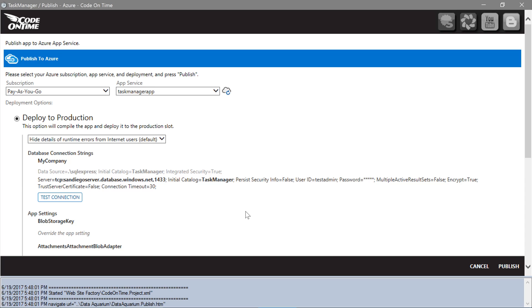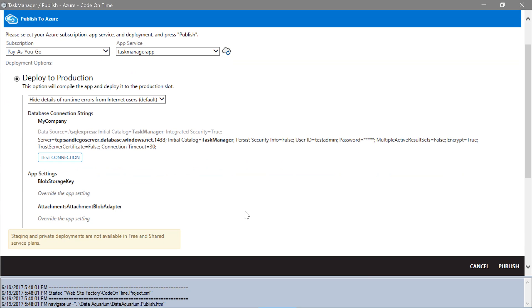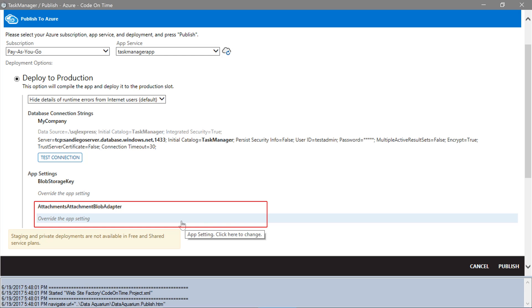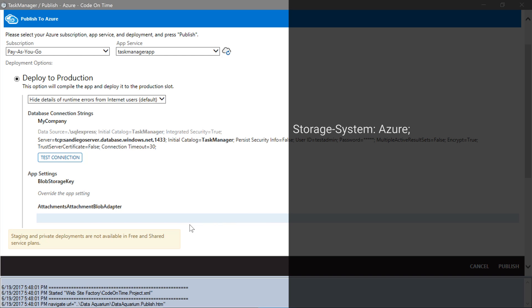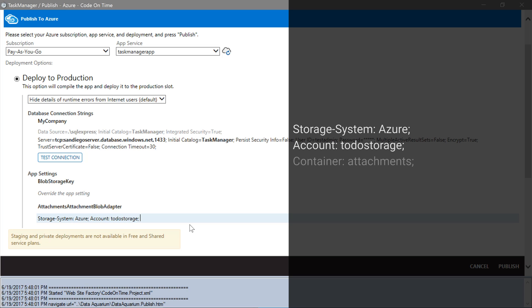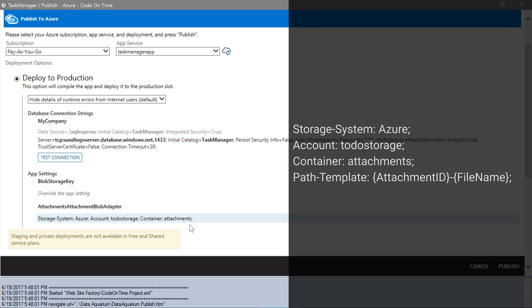Switch back to the app generator. Under the Attachments Attachment Blob Adapter app setting, write the following overrides. Storage system will be Azure. Account will be ToDo Storage. Container will be Attachments. We will also specify a simpler path template.